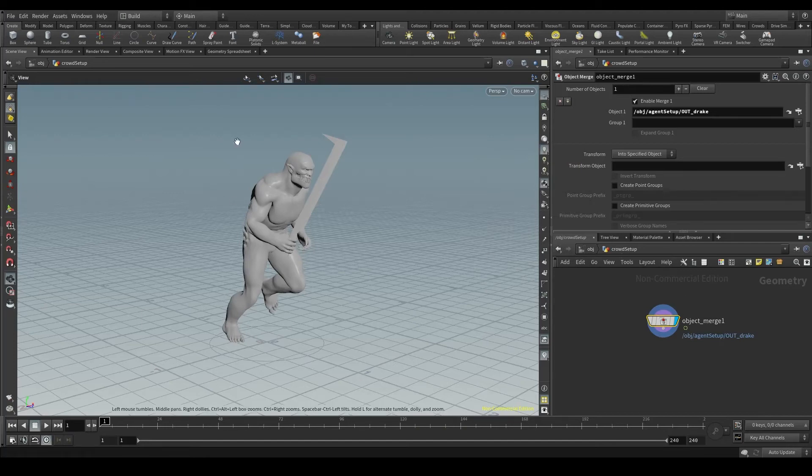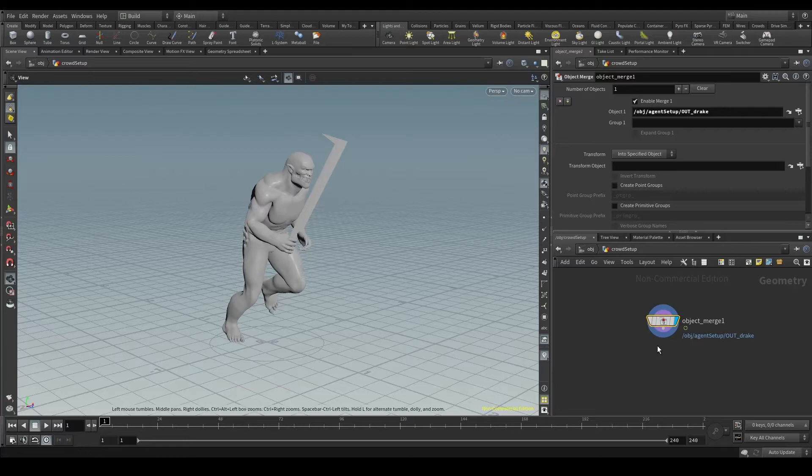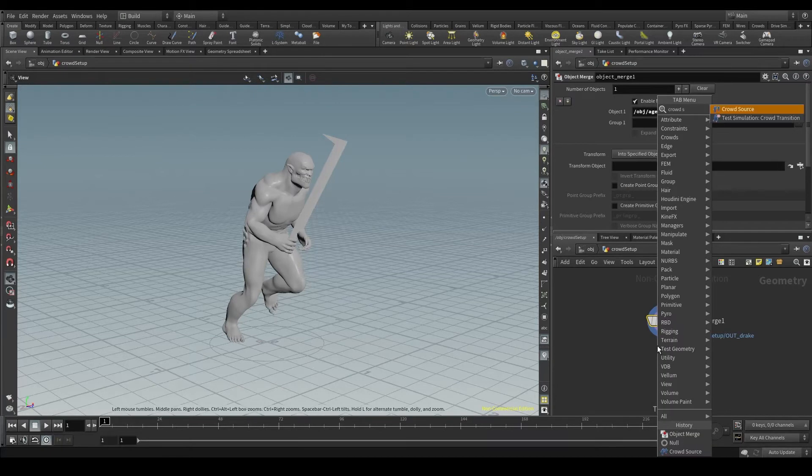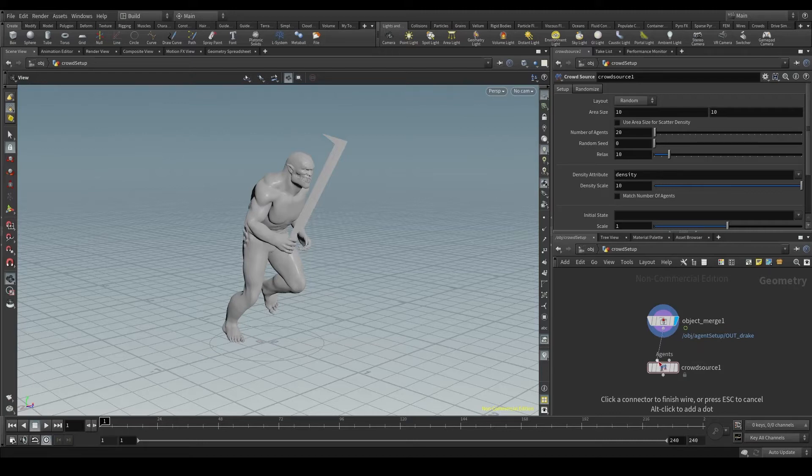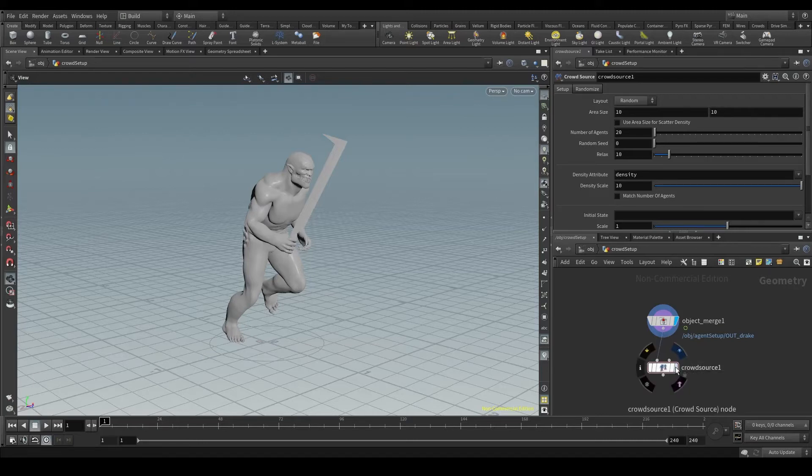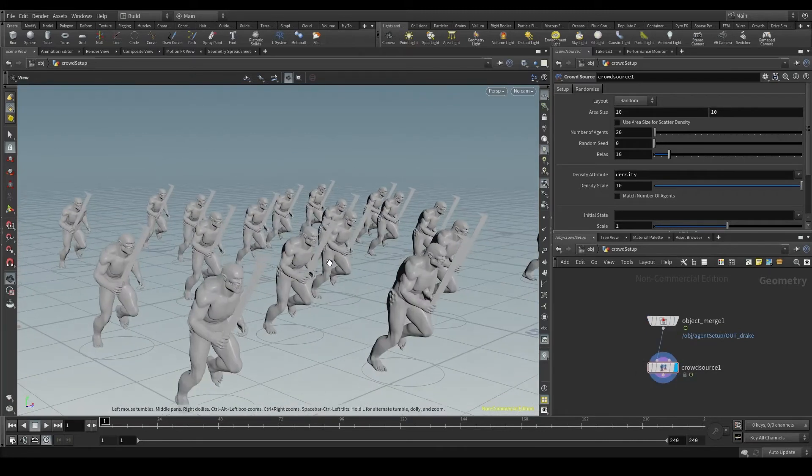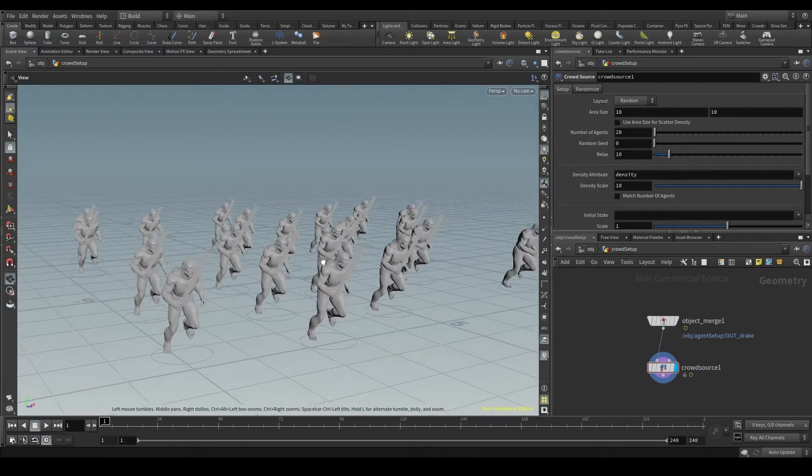And now here comes the magic. I'll create a crowd source node. Connect your agent to the first input, the one asking for agents. And as soon as you display the node, you'll see an army of orcs.